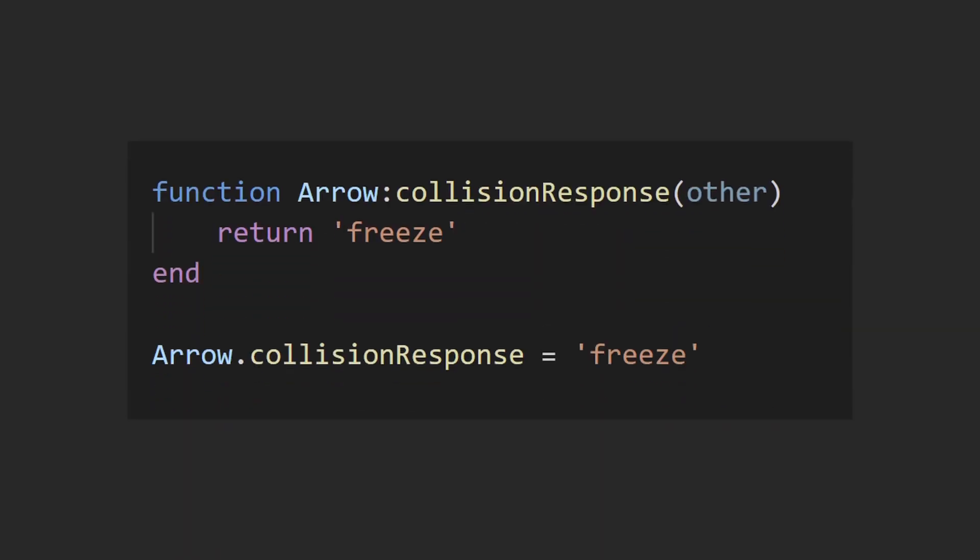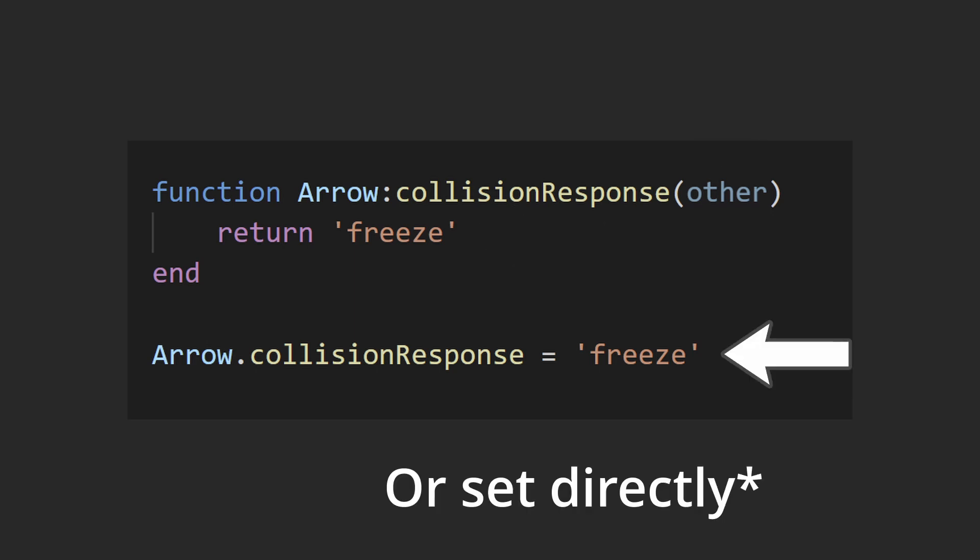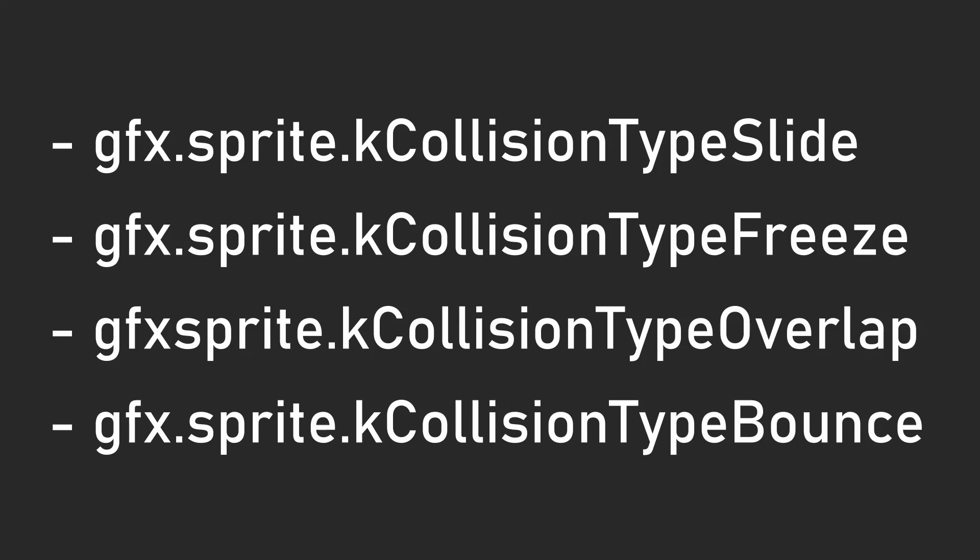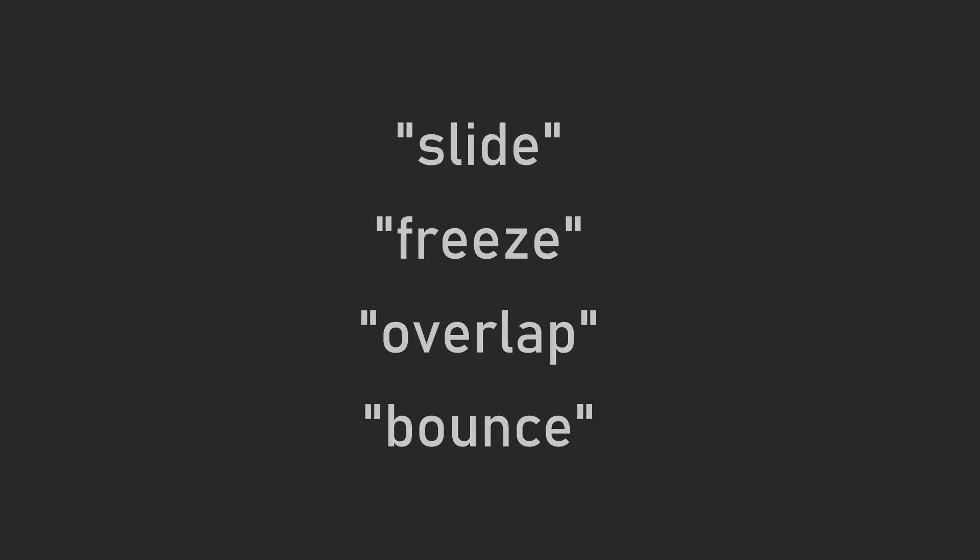The way you define these collision responses is by using the collision response function. The function takes in one parameter, other, which is whatever you've collided with, and what you return is the collision type. You can use these constants or just the strings slide, freeze, overlap, and bounce. If the function isn't implemented, the default response is freeze.